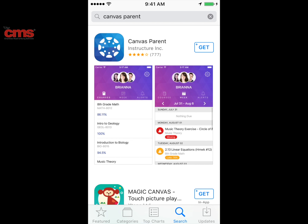This app is available on Android devices, but I'm going to show you this from an iOS device. You can see I went to the App Store, typed in Canvas Parent app, and now I'm going to click on this to download it to my iPhone.